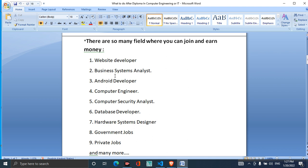If you want to learn about business system analysts, you can also become an Android developer. If you want to be an Android developer, you need to deploy in computer engineering or IT, and learn XML and basic data, as well as Java programming and software to deploy data.